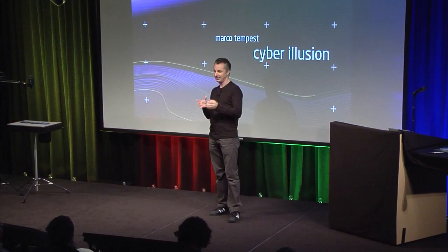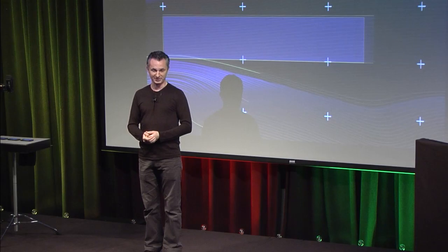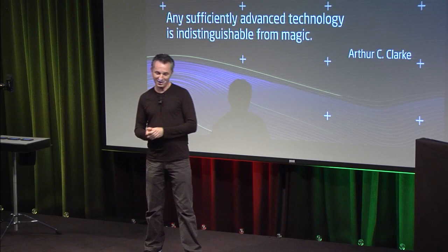Cyber illusionist, what does that mean? It means I combine magic and science to create illusions. Arthur C. Clarke said that any sufficiently advanced technology is indistinguishable from magic. That is true and we magicians have known this for over 2,000 years.